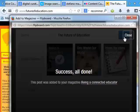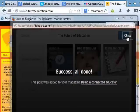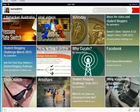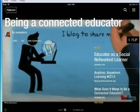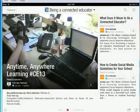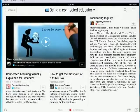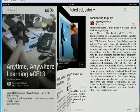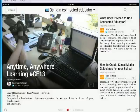And that is flipped into my magazine. So now I've put a whole pile of articles into my Being a Connected Educator magazine so you can see what it might look like. As I flip the pages, the oldest articles are at the end and the newest ones are at the beginning.